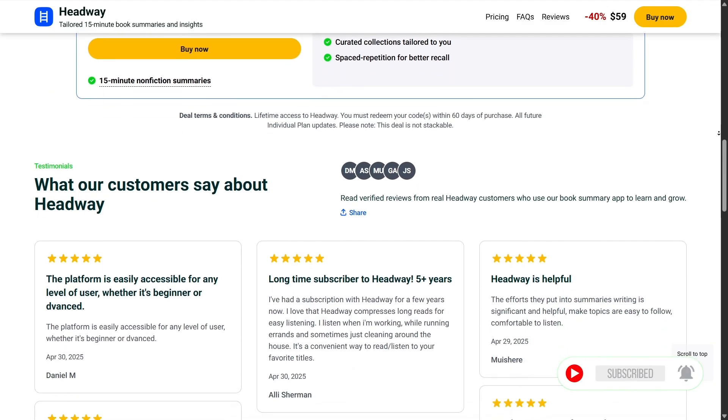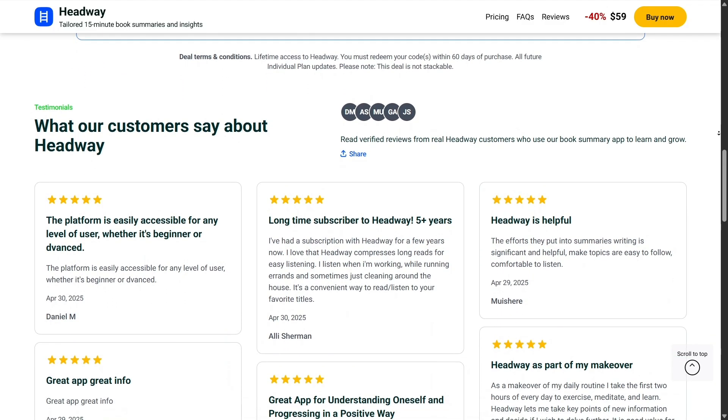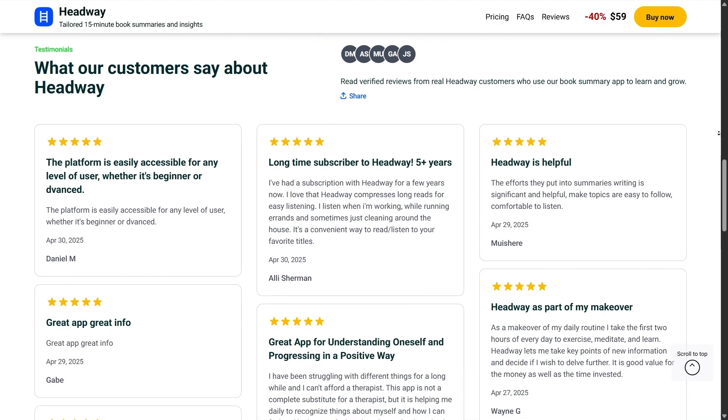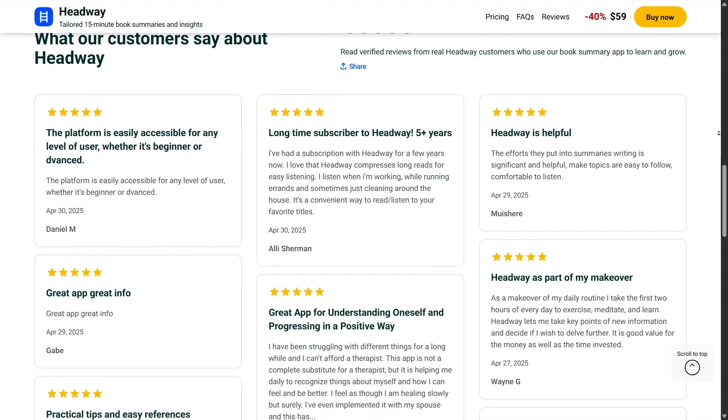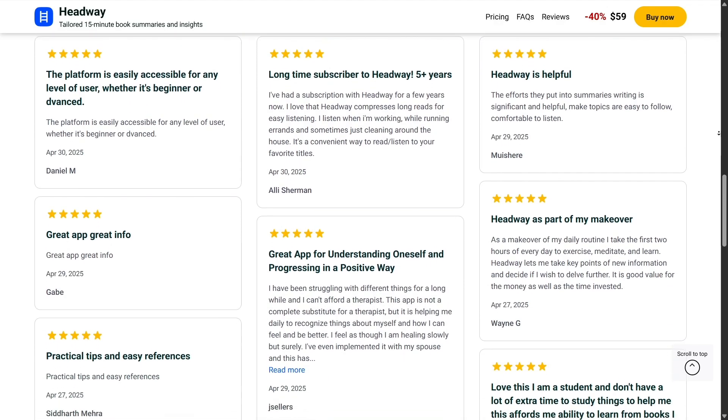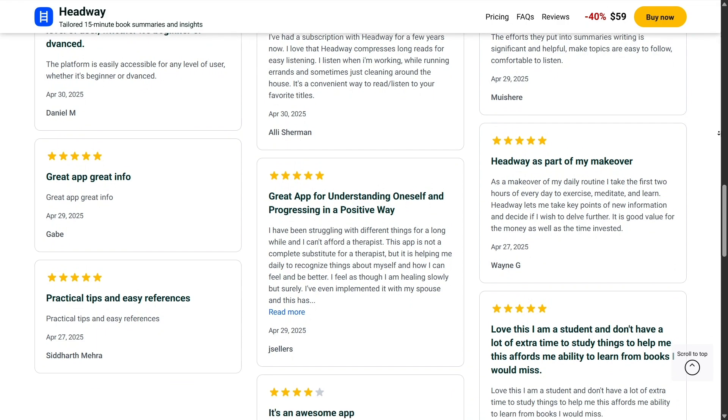Another cool feature is AppSumo Plus, their membership program. For an annual fee, you get 10% off every deal, access to exclusive products, and other perks.